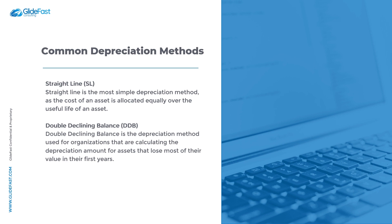Straight line is the most simple depreciation method, as the cost of an asset is allocated equally over the useful life of an asset.